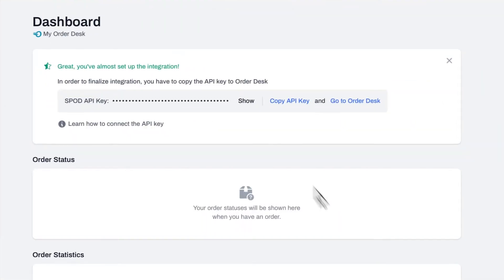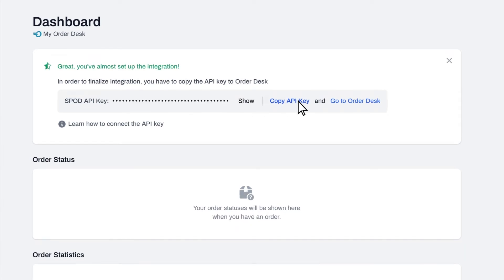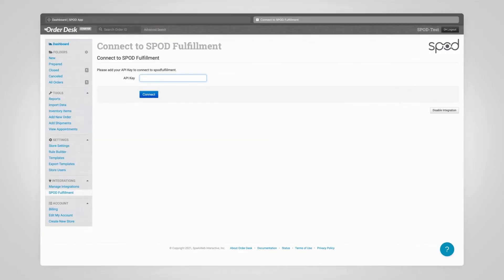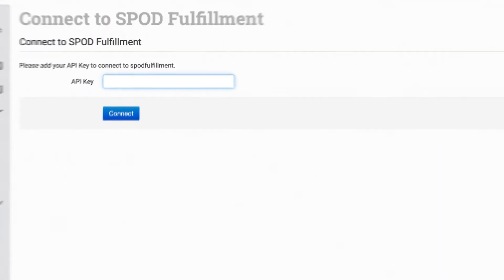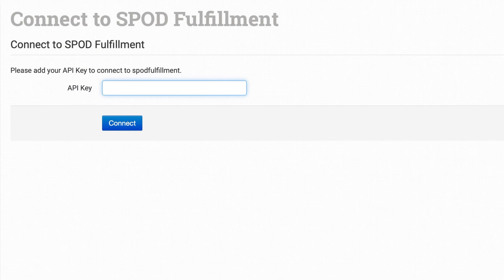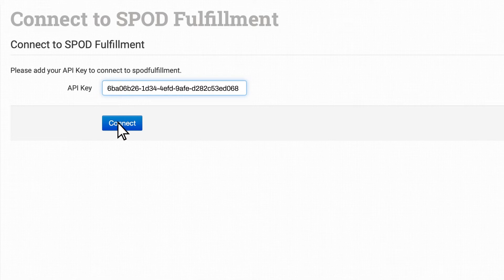Click Continue to be brought back to the dashboard where your API key will now be displayed. This key will link your Spod account to Order Desk, so copy it now before clicking over to your Order Desk account. Don't worry, your API key will always be available in your dashboard if you need it. After logging into your Order Desk account, paste your API key, click Connect, and you're all set.